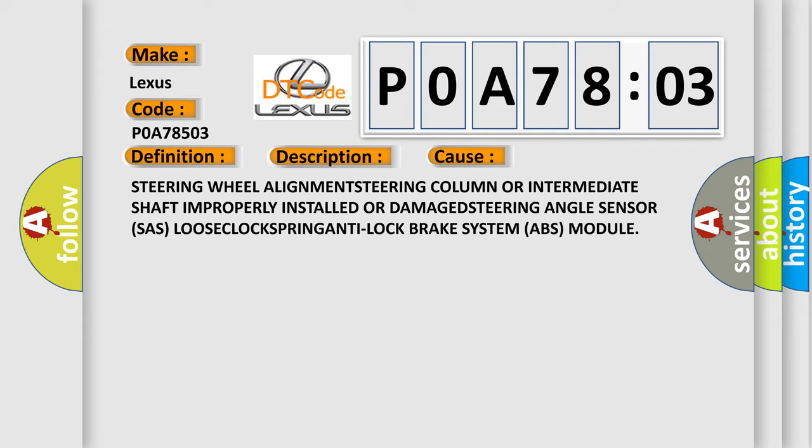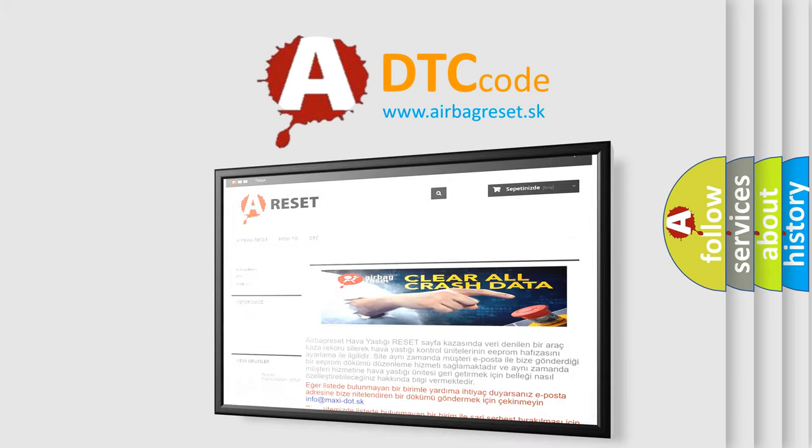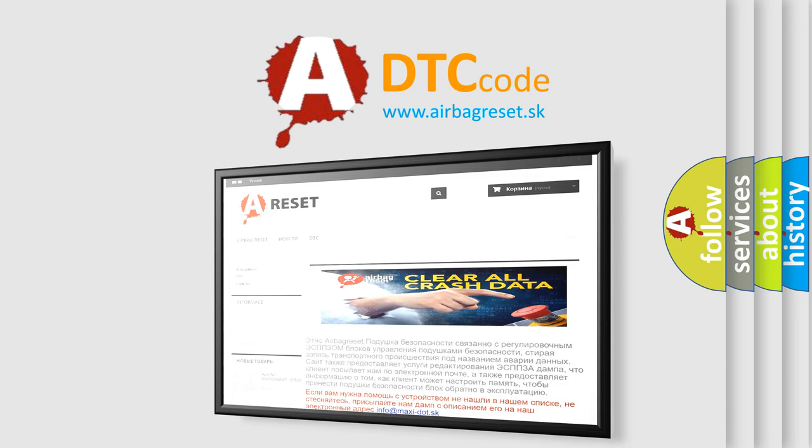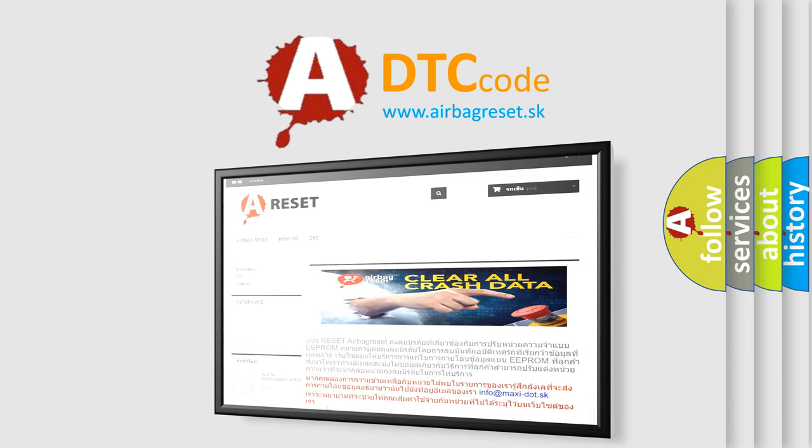The airbag reset website aims to provide information in 52 languages. Thank you for your attention and stay tuned for the next video.